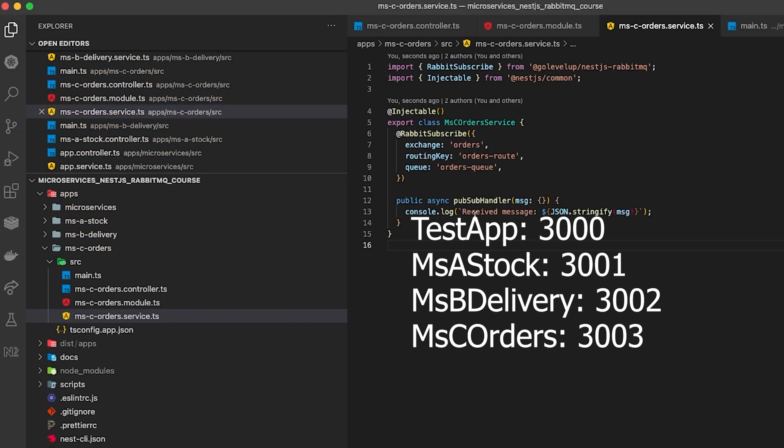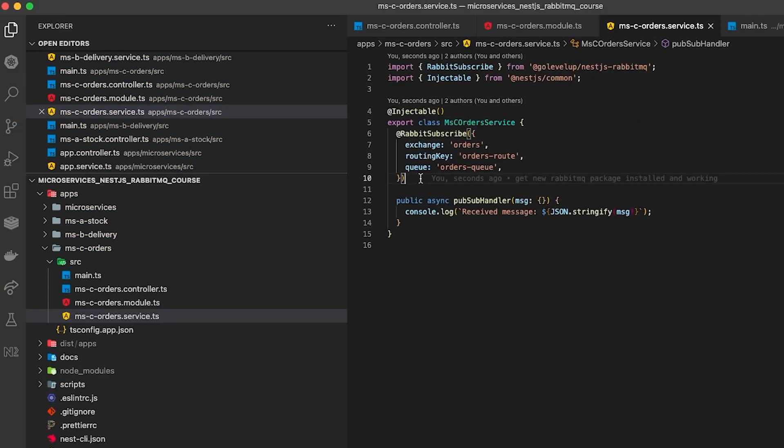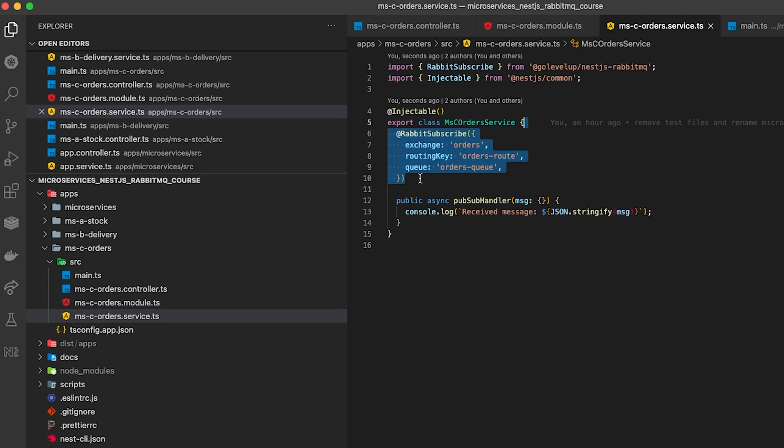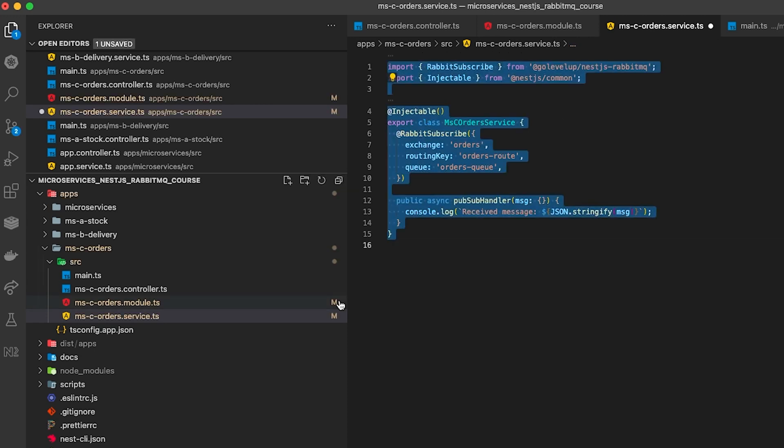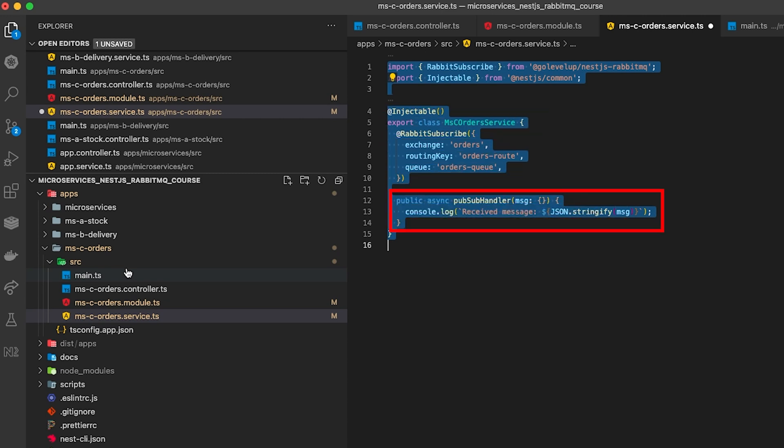With this new NestJS RabbitMQ plugin in each of the services your microservices are using you can add this rabbit subscribe decorator and you can enter in the exchange name, the routing key and the queue name and it will actually pick up messages and then you can handle them in each of the microservices. For now we're just logging out the message as you can see on line 19.